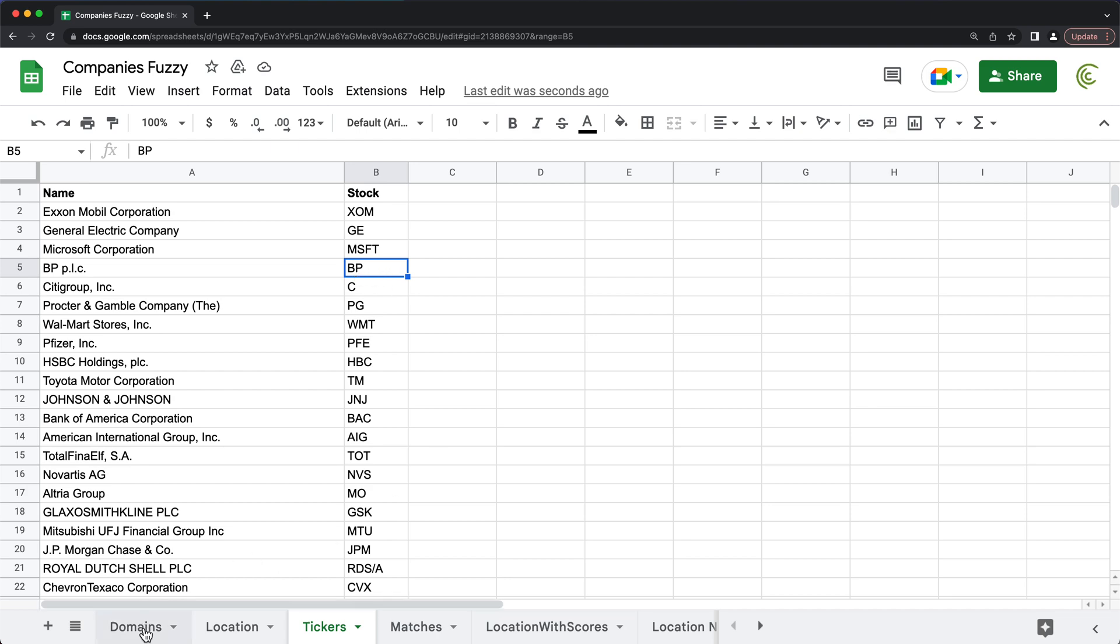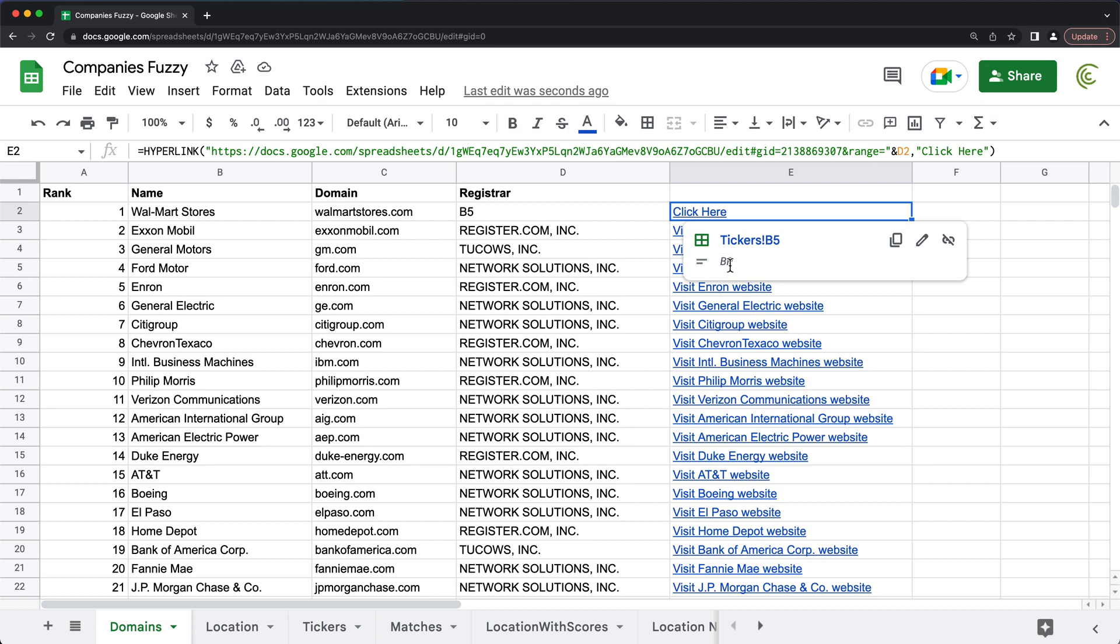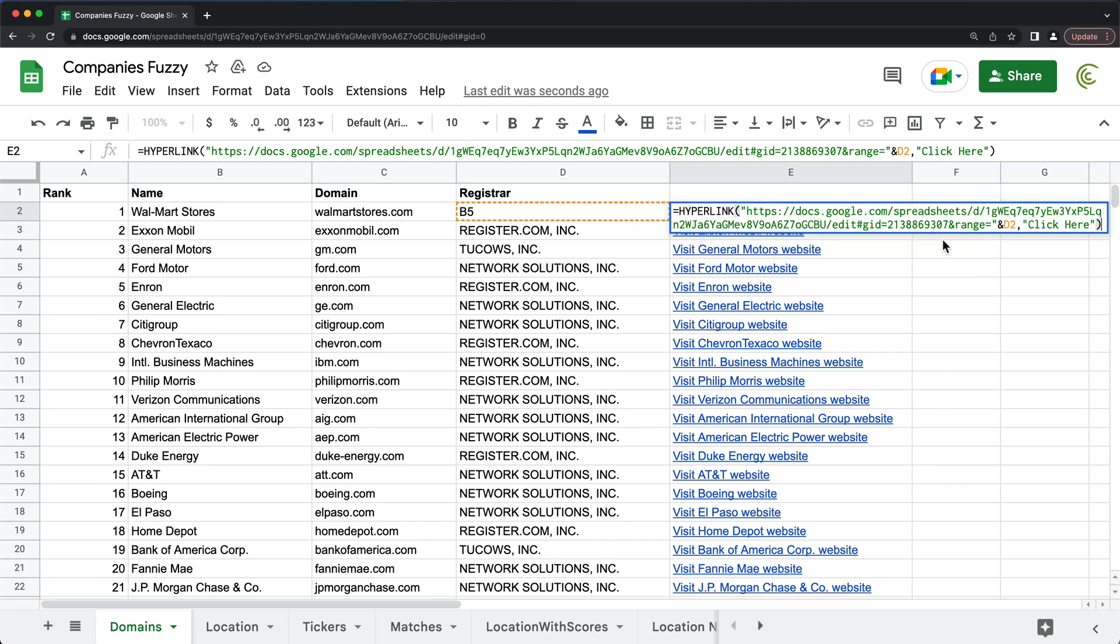And by the way, just something for you to pay attention to, when I hover this, see, it shows the data that is linking to what it is, BP. So that's links in Google Sheets. Thanks for watching. Please subscribe and I'll see you in the next video.